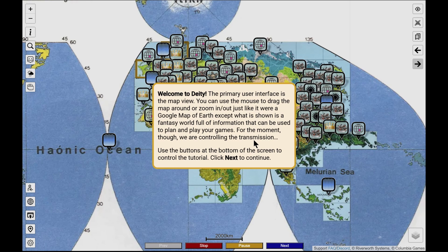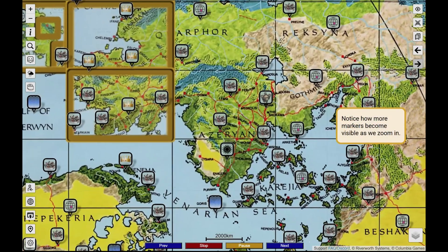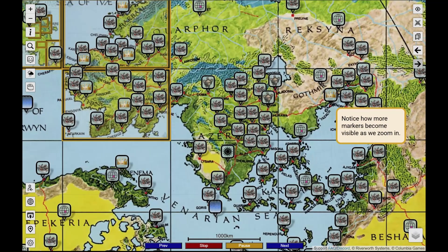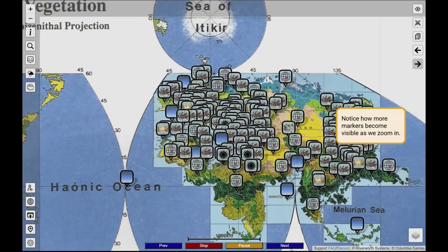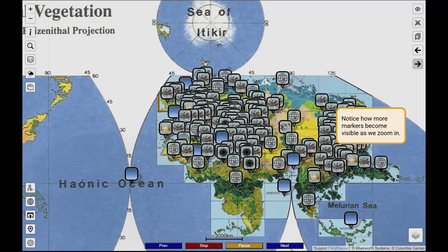Deity is Google Maps for fantasy worlds, and so the interface works the same way. It shows the entire globe starting from a high-level view with the ability to zoom in and out. The starting world, Kithira, has a somewhat unusual top-level view, but that doesn't change the interface for more typical views.